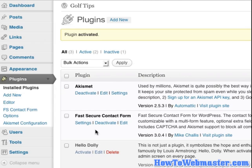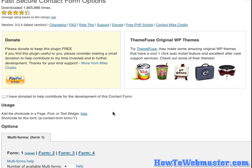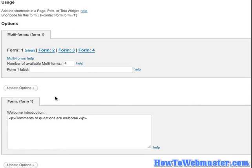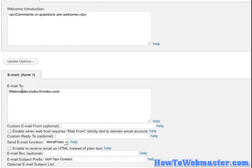What we need to do next is go to FS Contact Form Options. Here are the options. You can customize the form using these fields here. The most important is the email address. So when someone submits a query using your contact form, this is the email address that it'll send to. So make sure this email address is correct.